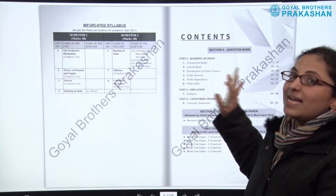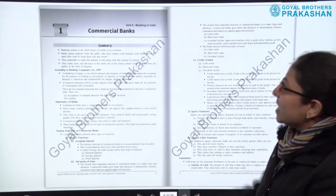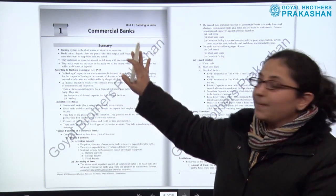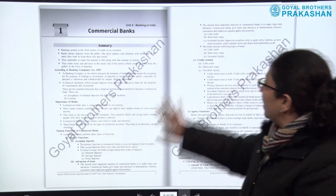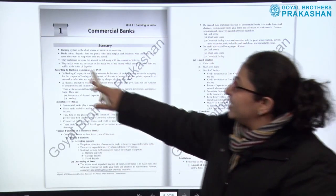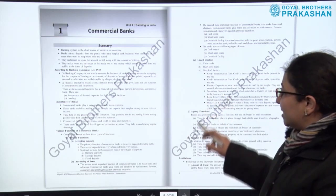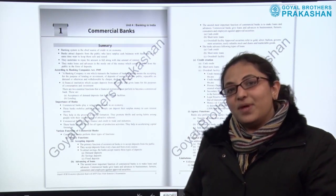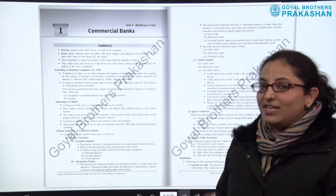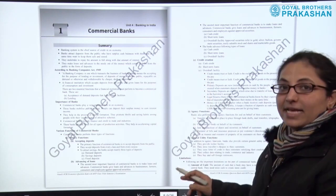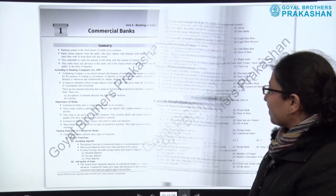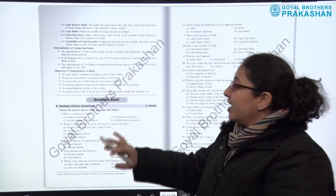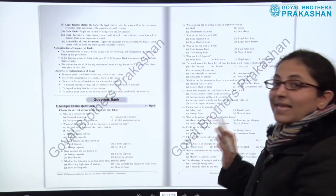Let us look at how Section A, the question bank, is designed. Take unit four — Banking in India, Chapter 1: Commercial Banks. A point-wise summary is given at the start of each chapter so that the student can recapitulate the chapter quickly and easily. After the summary, the question bank follows.